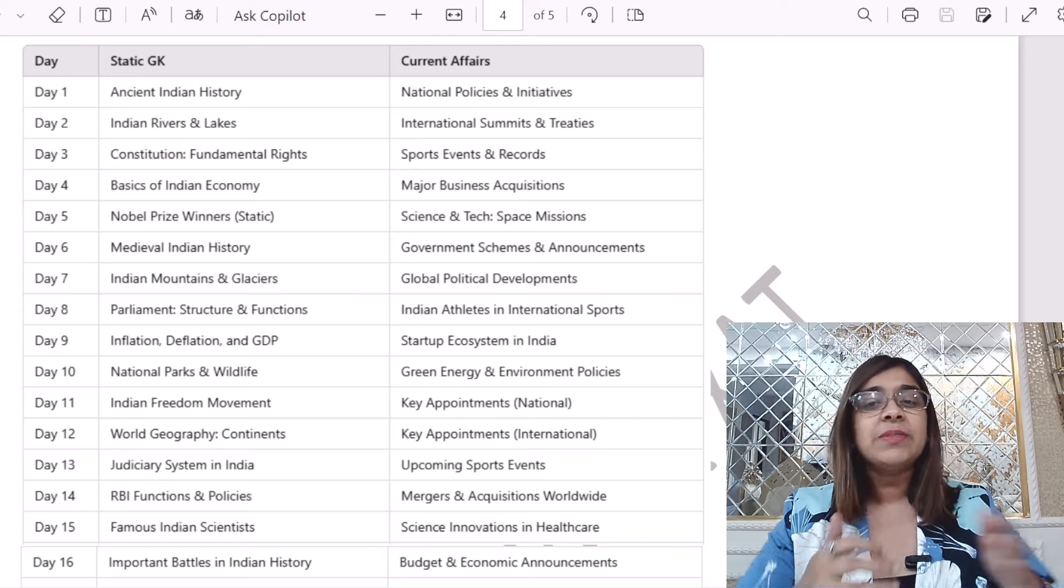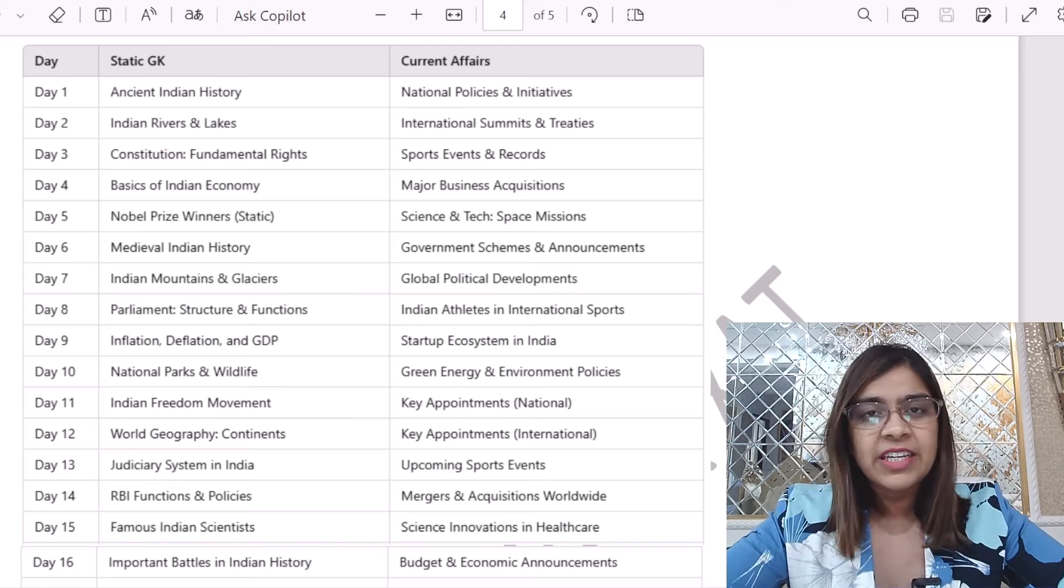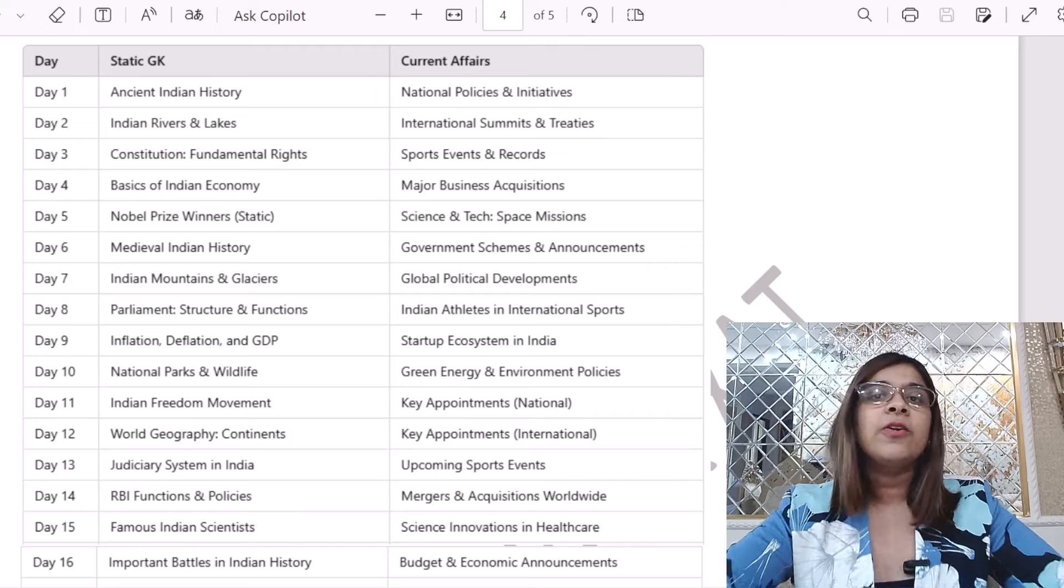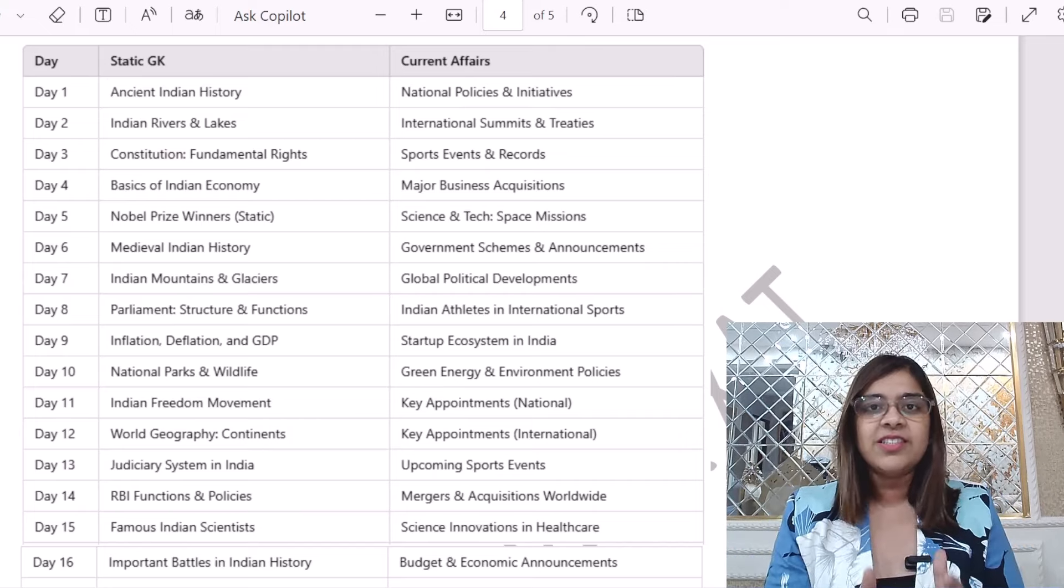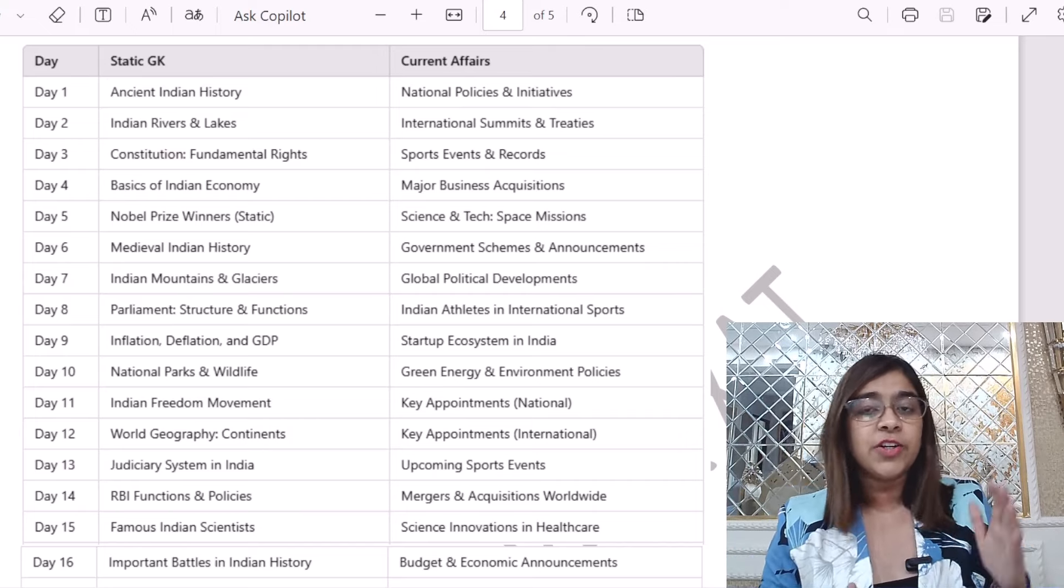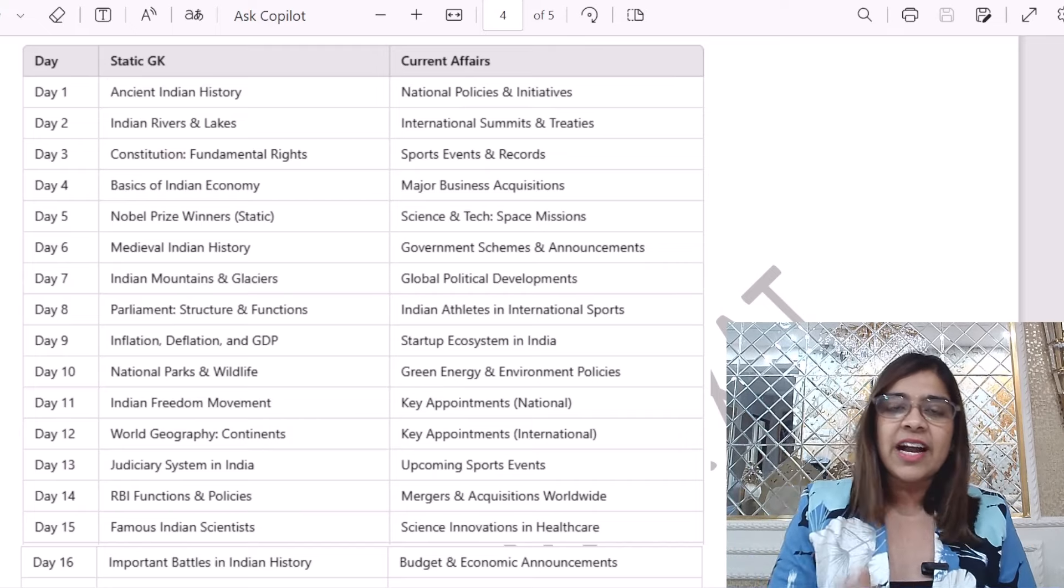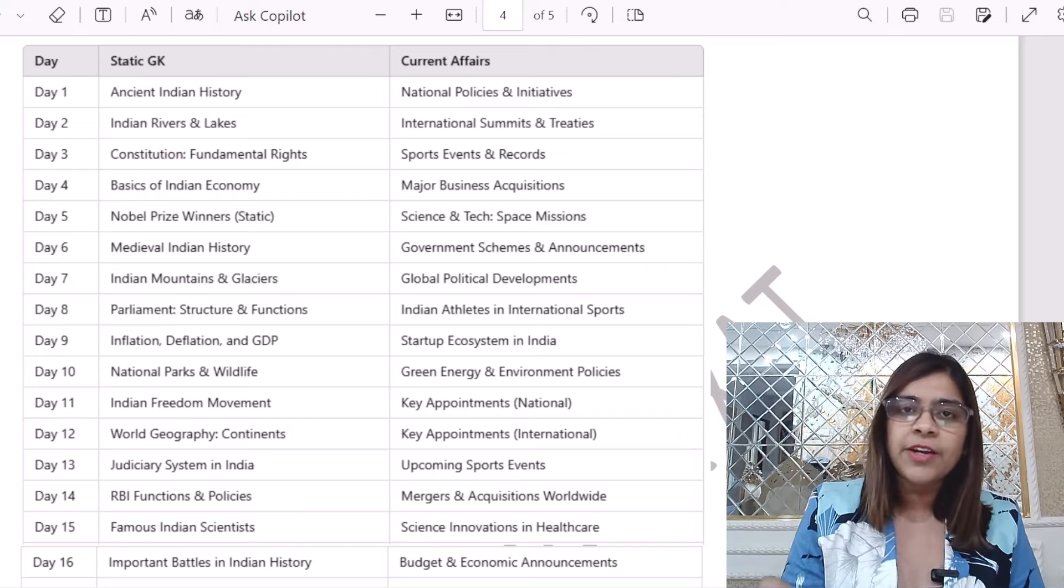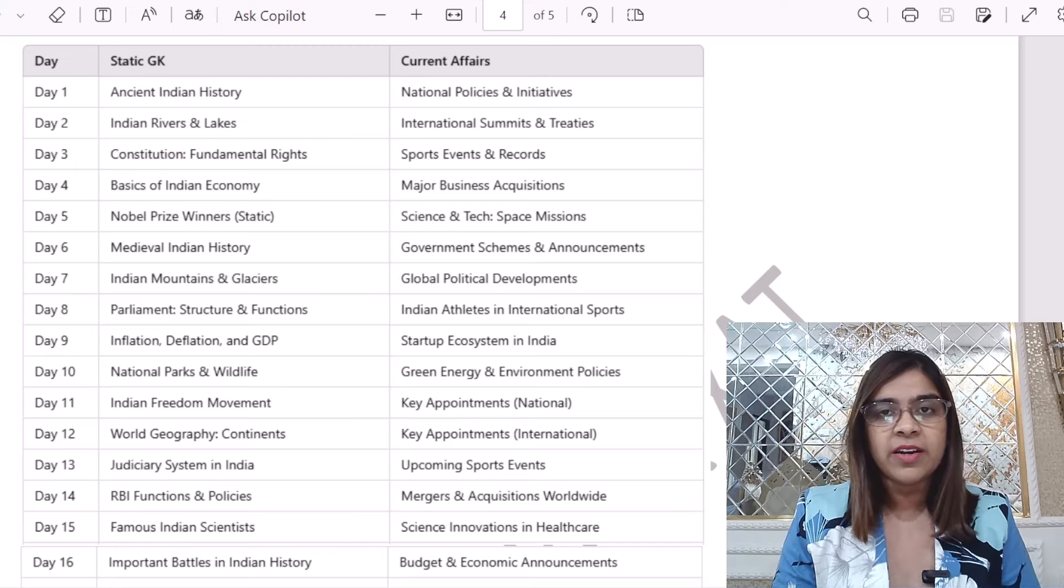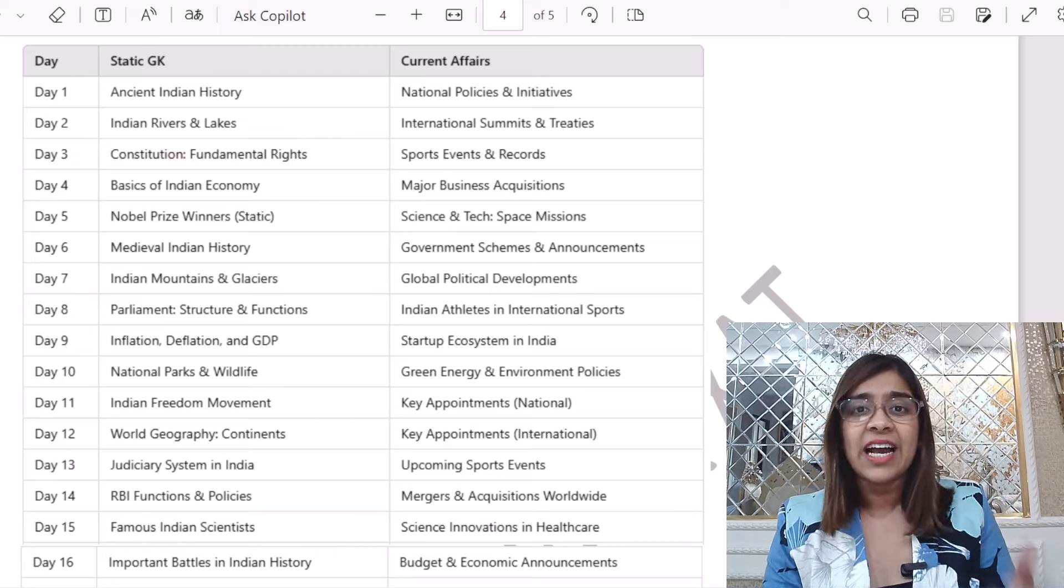Because you don't have to see my face, you have to see it on the screen. On the screen, you are seeing the comprehensive list. This is nothing but the 50 days planner of your GK.